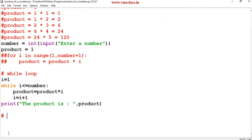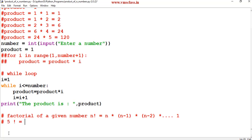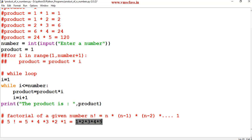If someone asks you to write a program for the factorial of a given number, you can write the same program. The factorial formula is n! = n × (n−1) × (n−2) × … × 1. For example, 5! = 5 × 4 × 3 × 2 × 1 = 1 × 2 × 3 × 4 × 5 = 120 — which is exactly what our program computes. If you have any queries, please comment below. Thank you for watching.